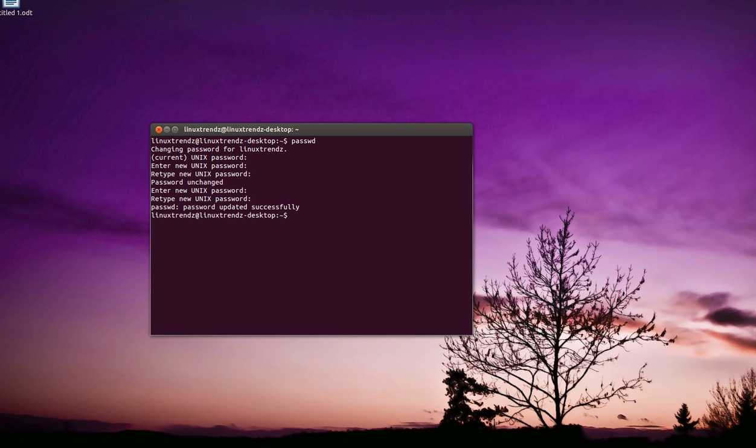In our next video we will be showing you how to change the password as administrator for other accounts on the Linux machine. Hope you like our video. Please rate, comment, and subscribe. Thank you.